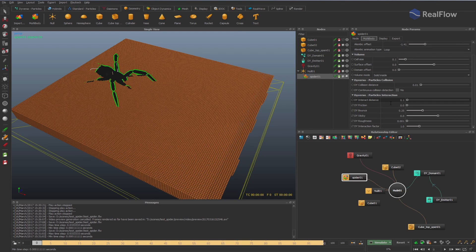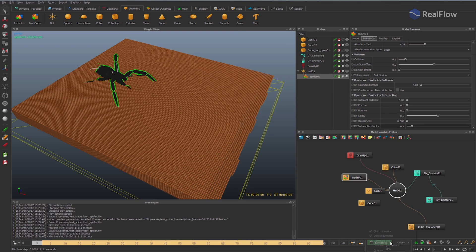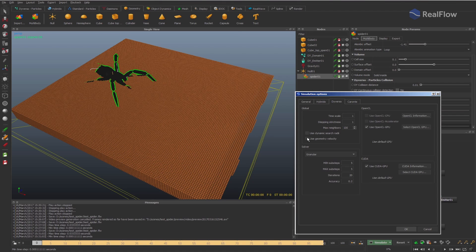Note that a simulation may require more steps. Also, when the geometry is animated, it is a good idea to activate the 'use geometry velocity' option to consider the geometry speed.